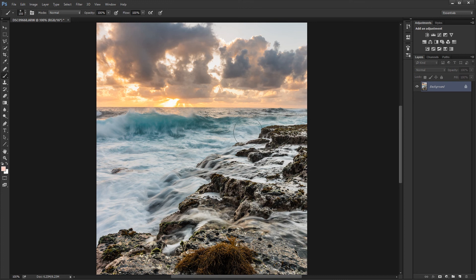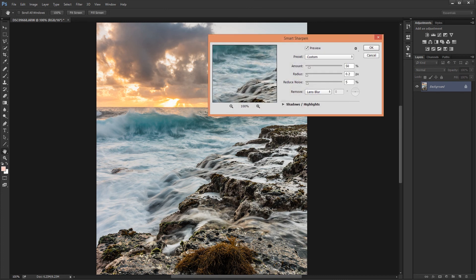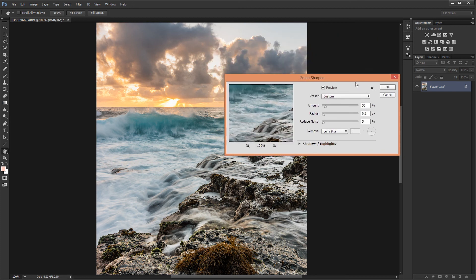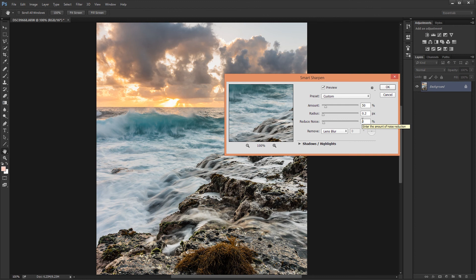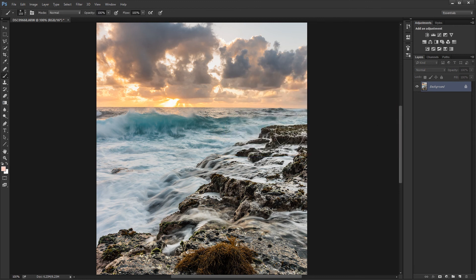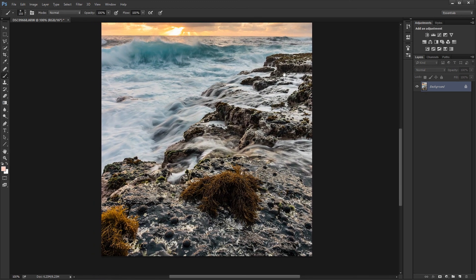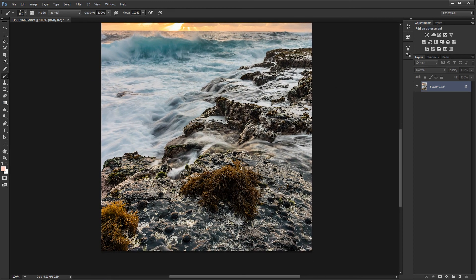And to give it that final extra sharpening, I'm going to use the smart sharpen tool with the amount at around 50%, radius 0.2%, and reduce noise around 5%. So this will really bring out the fine details. So I'm going to press undo.